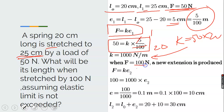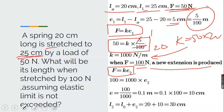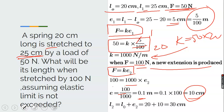When the force is replaced with 100 N, a new extension is produced. We now have F equals k times e2. Input the new force — the spring constant remains the same since it's the same spring. E2 equals 100 divided by 1000, which is 0.1 m, or 10 cm. The new length is the original length plus the new extension: 20 plus 10 equals 30 cm, assuming the elastic limit is not exceeded.